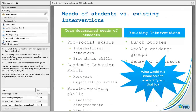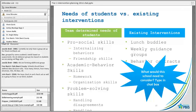Here's an example: this school has the needs of their students versus their existing interventions. The student needs are internalizing behaviors impacting friendship skills, academic behavior skills needing help with organization and homework, and a group that struggles with handling anger and disagreements. What they have in place right now are lunch buddies, weekly guidance groups, and behavior contracts. What do you feel the school might need to consider as they look at matching interventions to student needs?